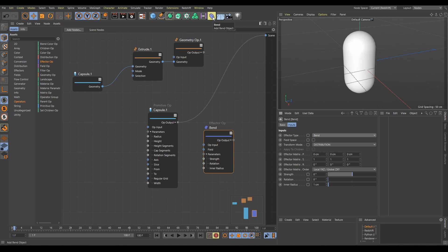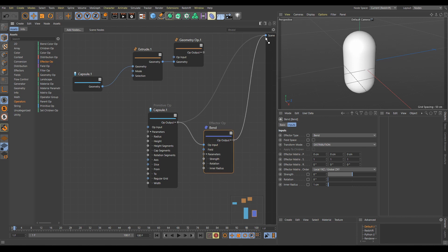Always think about the purpose of the chosen node and you will easily figure out where and how to correctly connect nodes together. Because I am using an Effector Operator, I can choose which effector type to use. For this example, I will use the Band Effector. I will connect the Operator output from Capsule into the Op input of the Band Effector, and then connect the Op output from Band Effector into the scene.